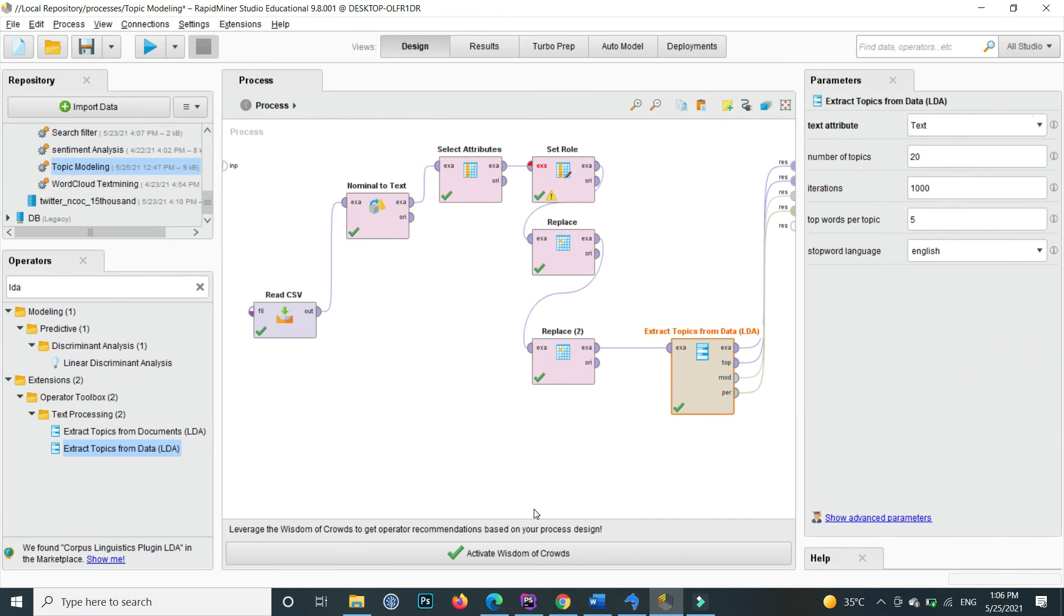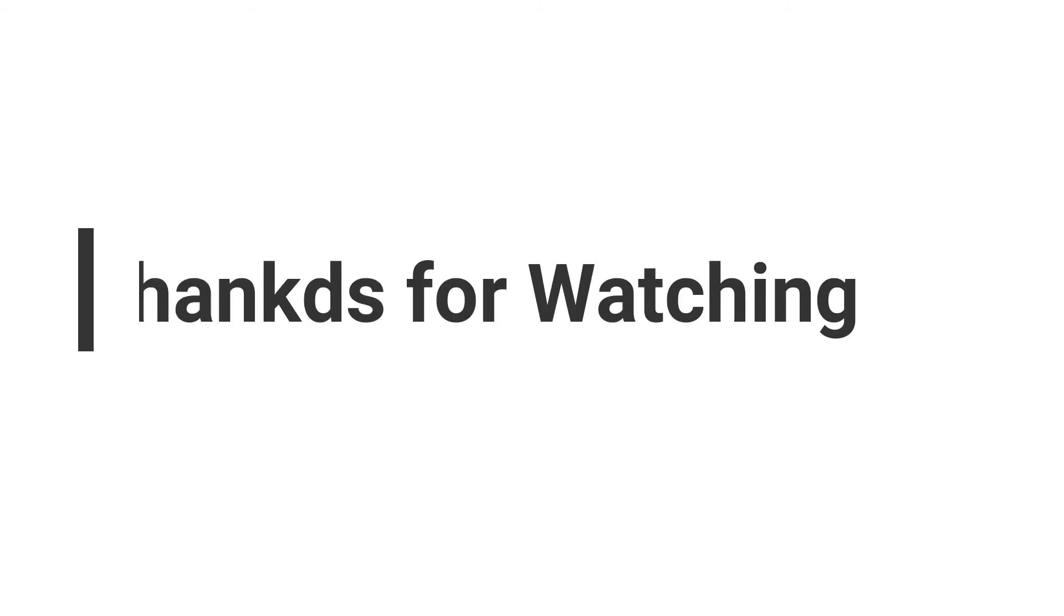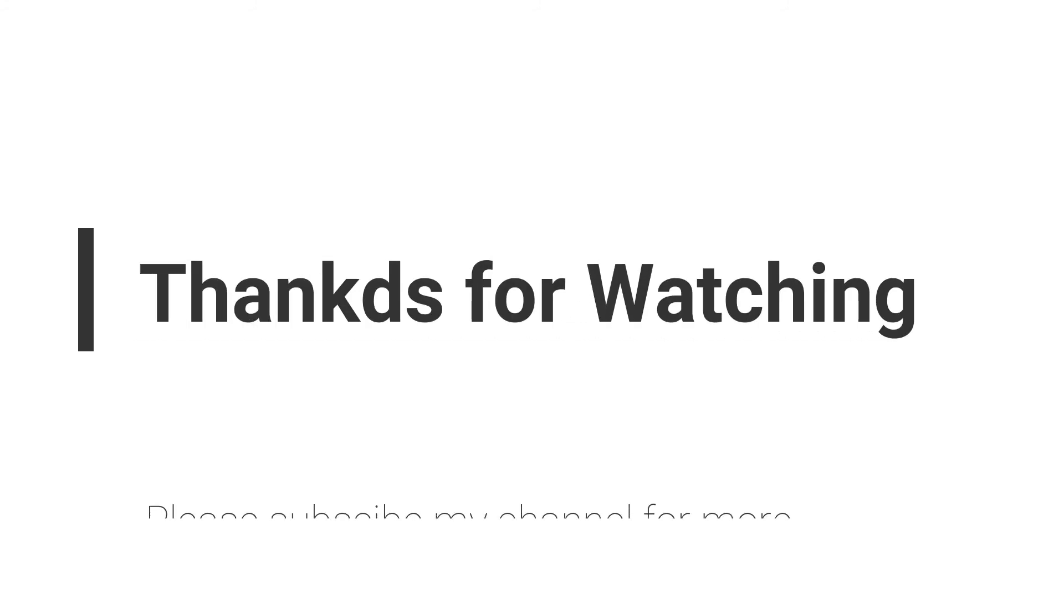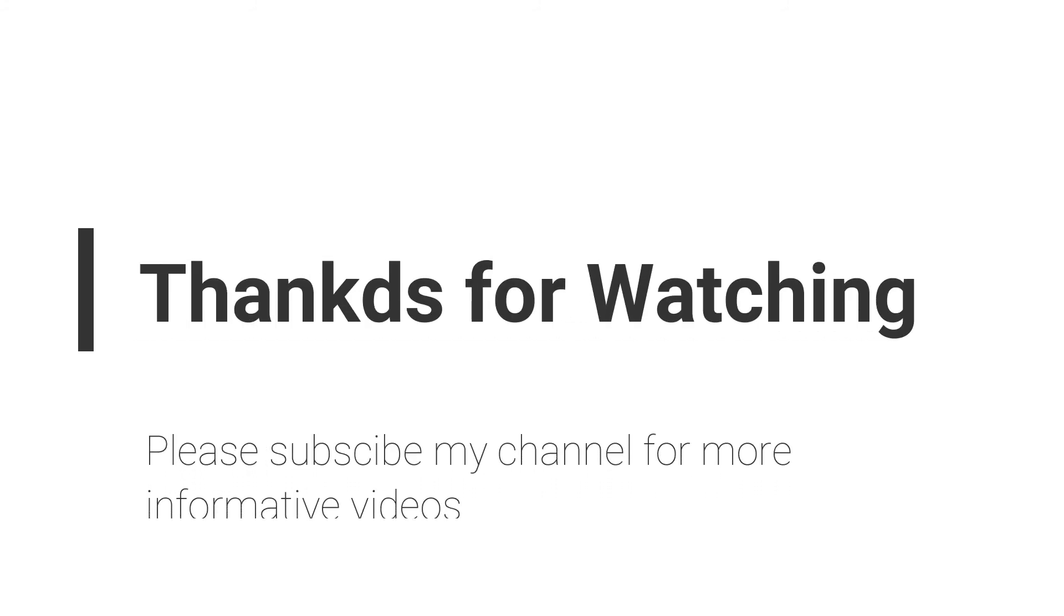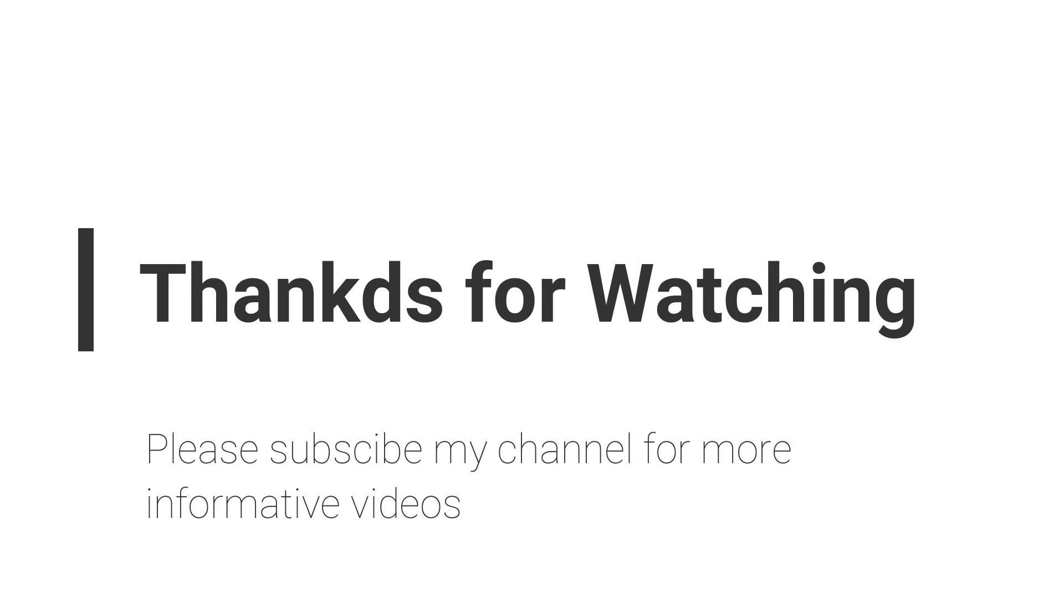Hope this video will help you a lot. If you have any question regarding this topic you can email me, email is mentioned in video description, or you can comment inside the video comment section. Don't forget to subscribe my channel for more informative videos. Stay blessed, have a nice day.